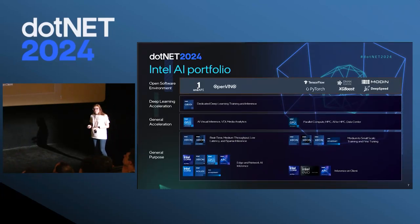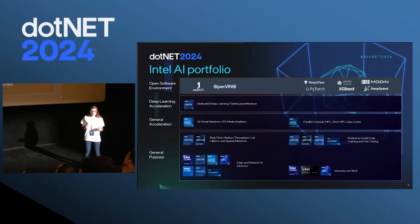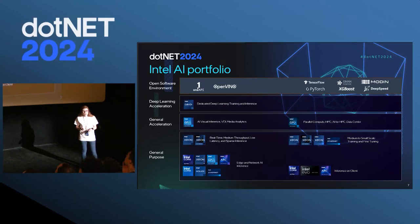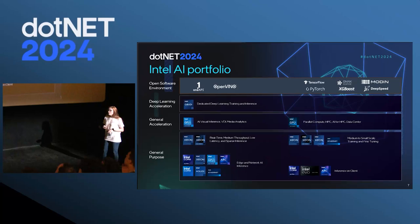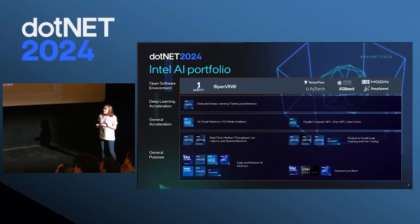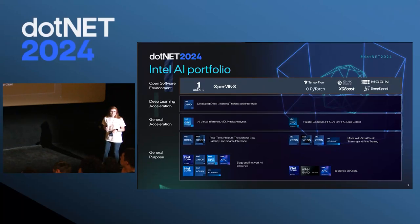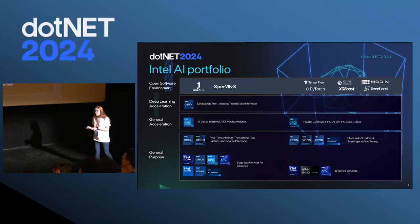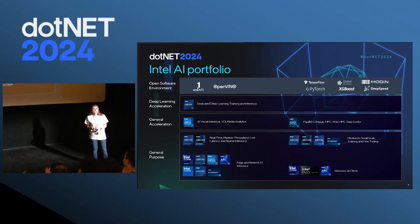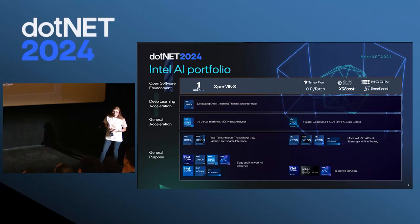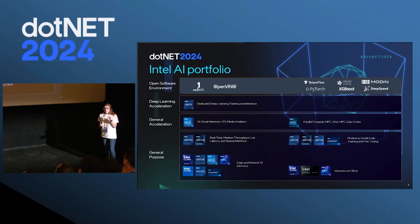Today's session is going to be focused mostly on the software side, but I wanted to give a brief overview of some of the hardware offerings from Intel for different use cases. One of the most important offerings right now are the Gaudi accelerators. Their target is deep learning. Unlike GPUs, which are meant for general acceleration — you can use them for AI or HPC — Gaudi are specific accelerators for deep learning.